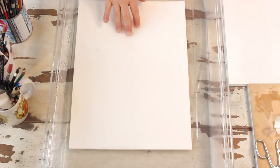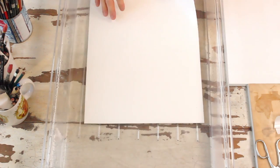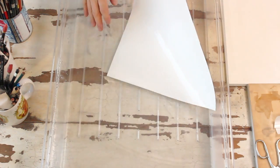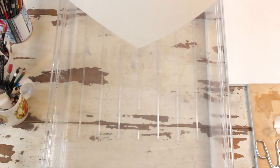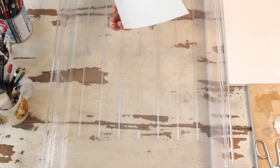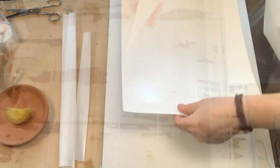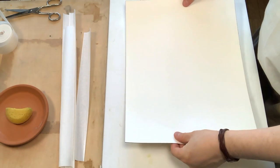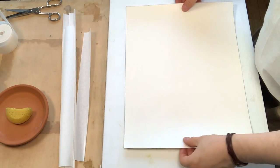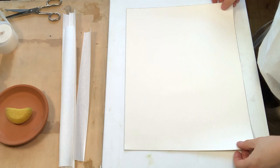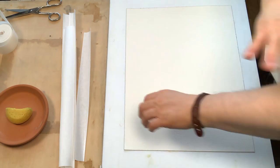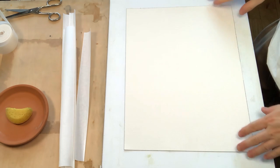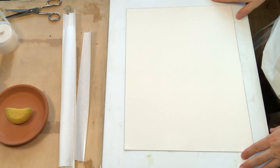After five minutes, I lift the paper and I let it drip on top of the container. I then place the watercolor paper on top of the stretching board, making sure that it completely adheres to the board.